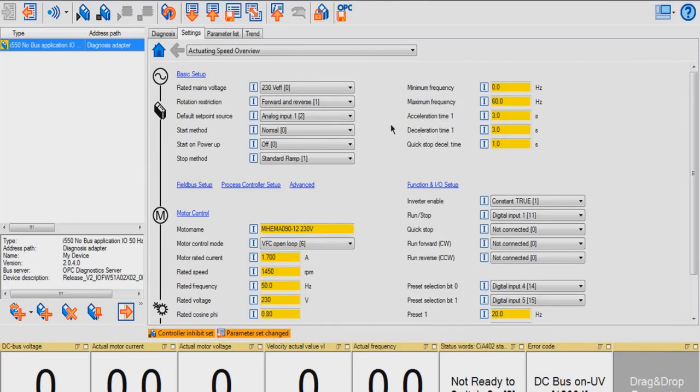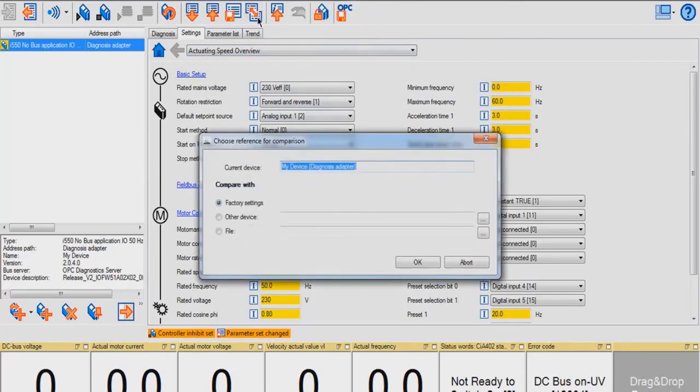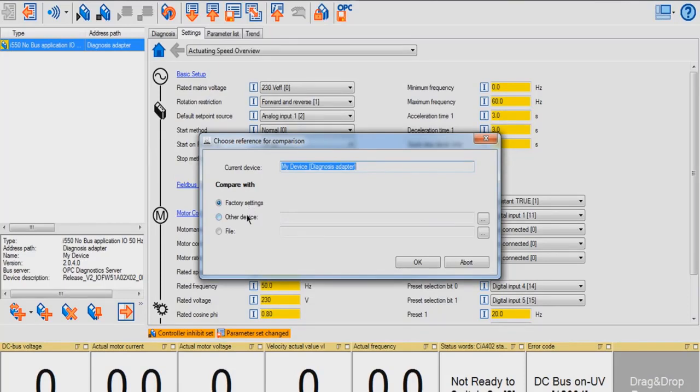You can also compare parameter sets by clicking this button, Compare Parameter Sets. You can choose a reference for comparison. You can compare your device parameters to your factory settings, other devices if you have other devices connected, or a GDC file. I'll be comparing it with the factory settings. I'm going to hit OK.